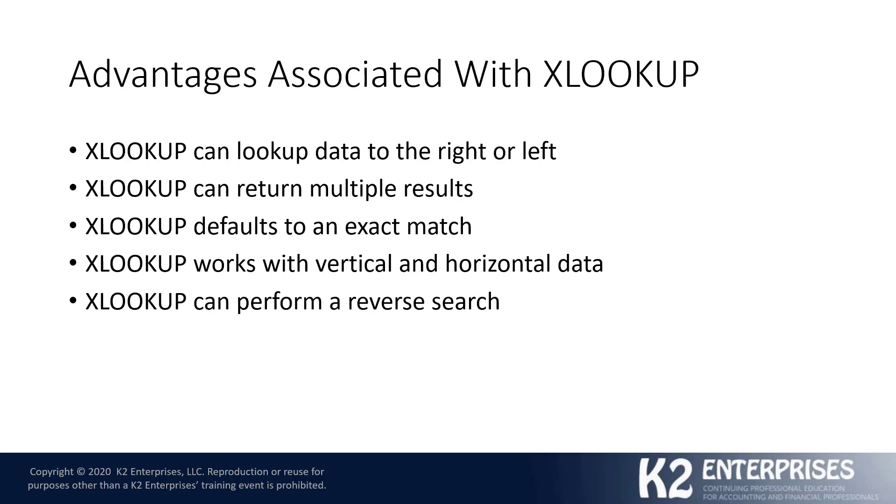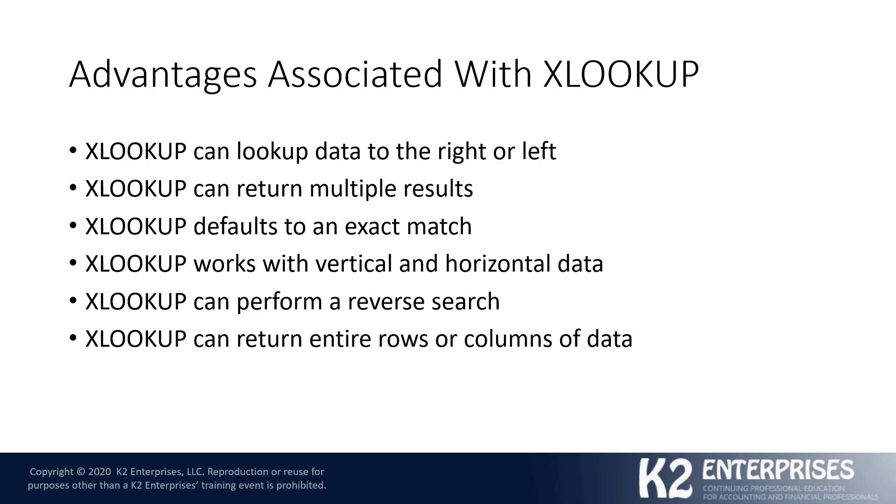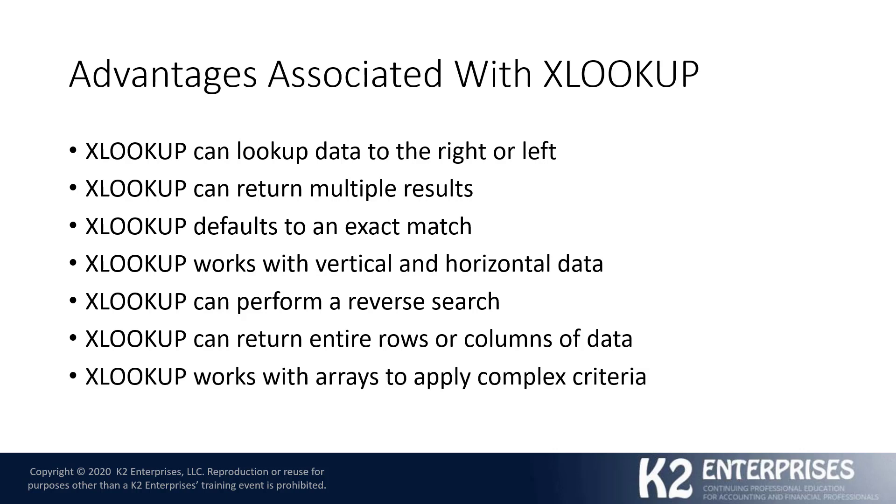XLOOKUP can perform a reverse search, that is going from last to first instead of first to last. You can utilize XLOOKUP to return entire rows or columns of data, not just one value, and also XLOOKUP works with arrays to apply complex criteria.